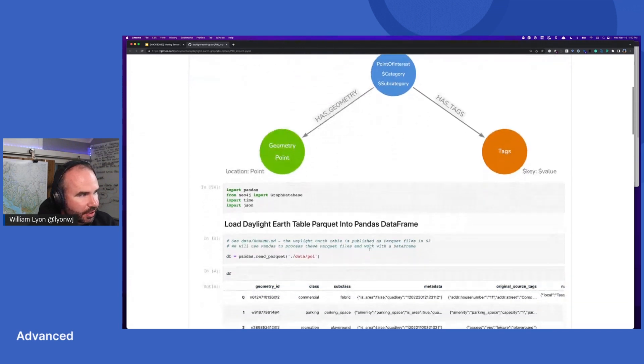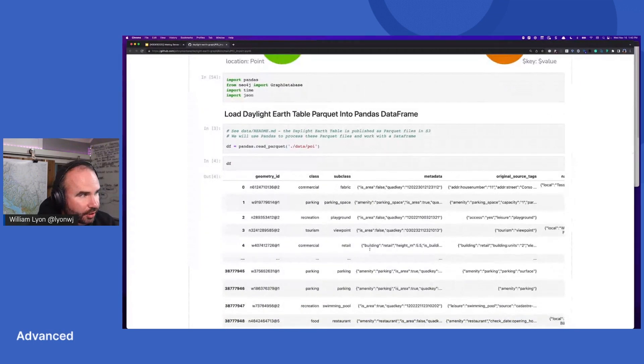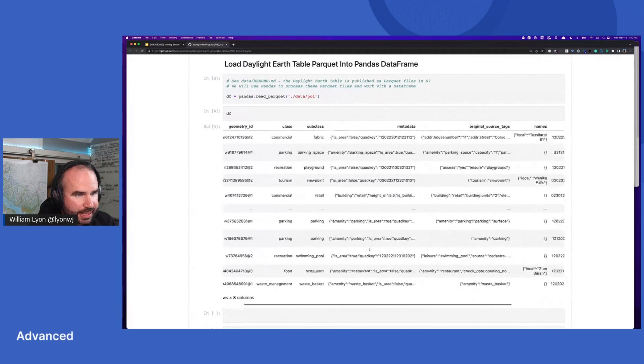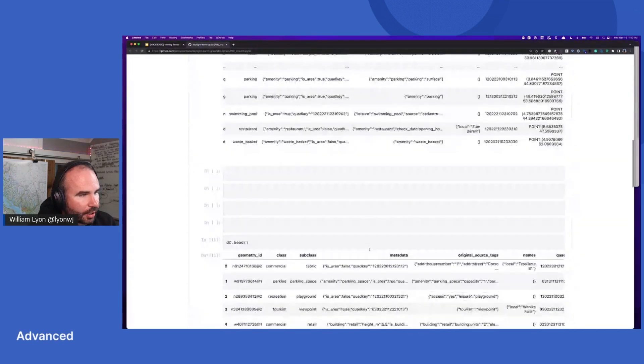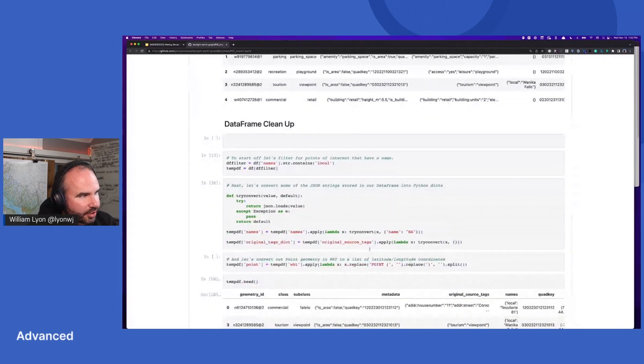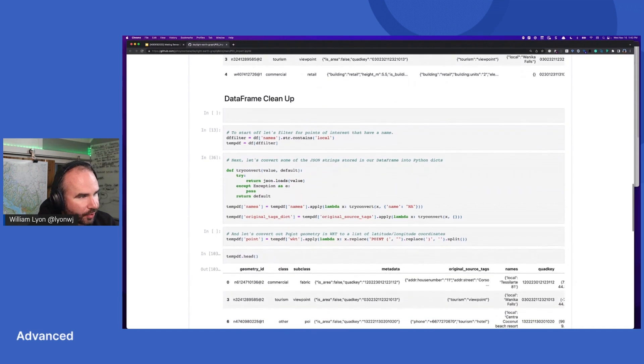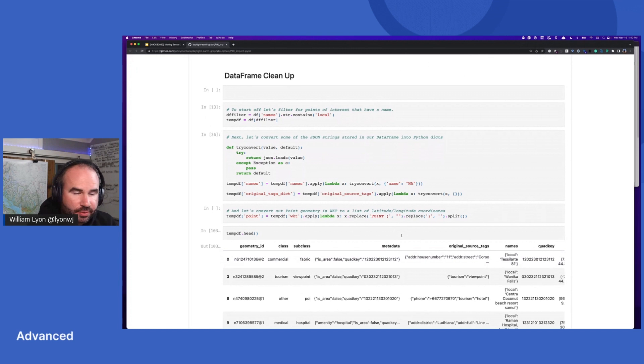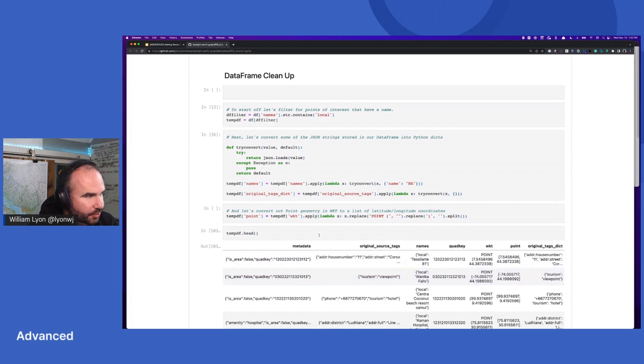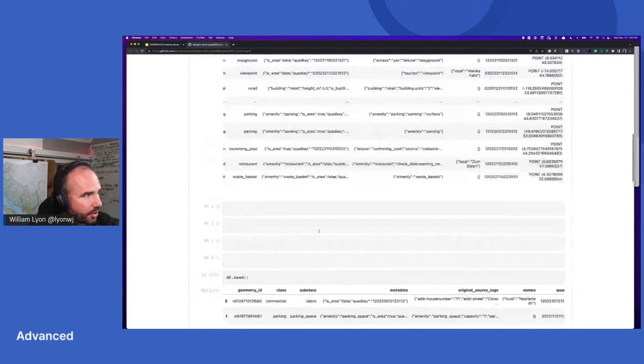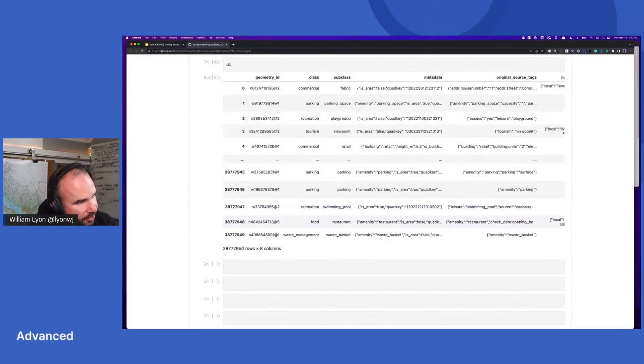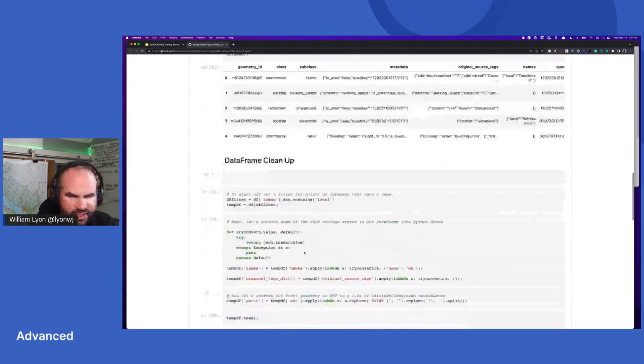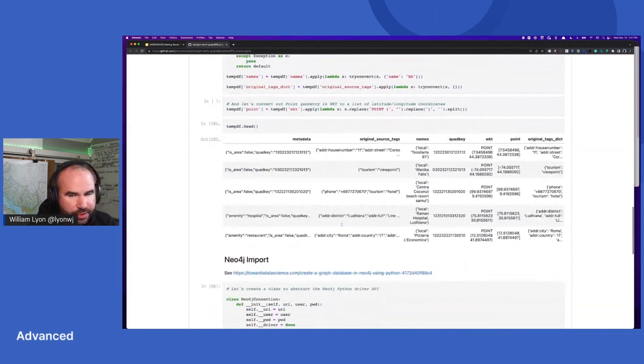So to load this data, I use pandas. So pandas can read Parquet files directly from S3. And then we get a data frame to work with. And then I did a little bit of cleanup. I filtered out any points that didn't have a name. I grabbed the local name and then we convert the WKT, which is well-known text, which is a way of representing geometries, in this case converted that to just an array of latitude, longitude pairs to make that easier to work with. And we ended up with, so we started with 38 million rows, and then I think we ended up with somewhere around 16 or 18 million after filtering out any that weren't named.